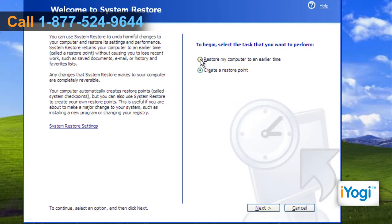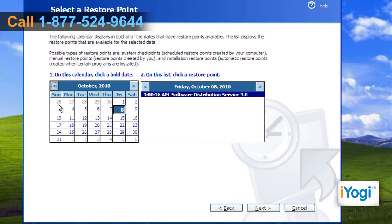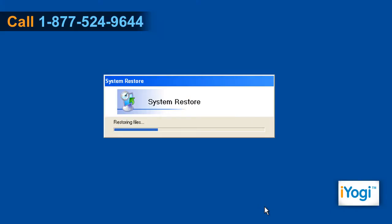Select the 'Restore My Computer to an Earlier Time' radio button and click on Next. Select the appropriate restore point in the form of a date you prefer your system to be restored to, and click on Next. Click on Next again and wait for the completion of the restore procedure.